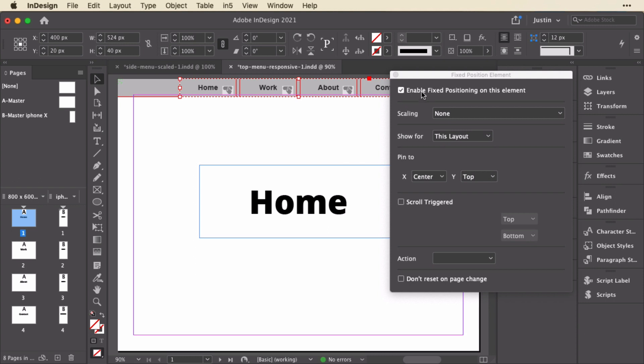I set this to not scale, and to show only for this layout. And then it's centered horizontally, but fixed to the top. There's no other actions or anything on this.